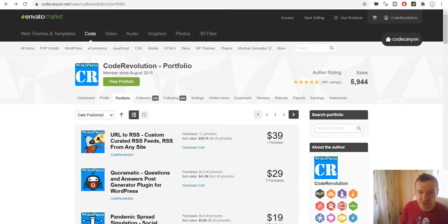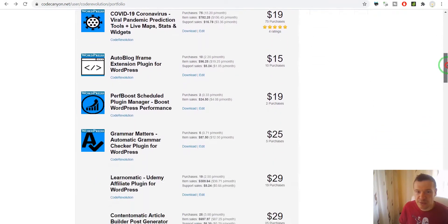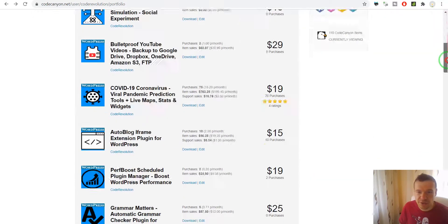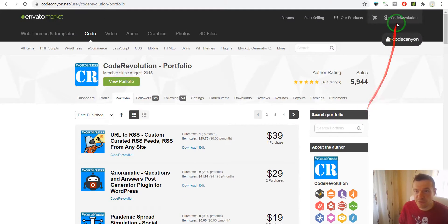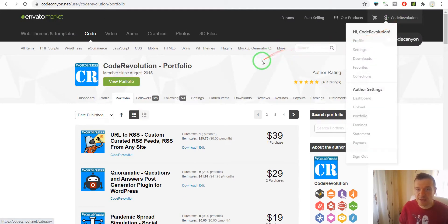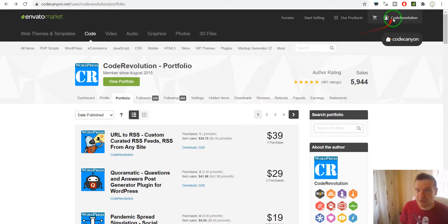These are my plugins that I already uploaded on CodeCanyon. I have 110 plugins so far, and let me upload my 111th plugin.